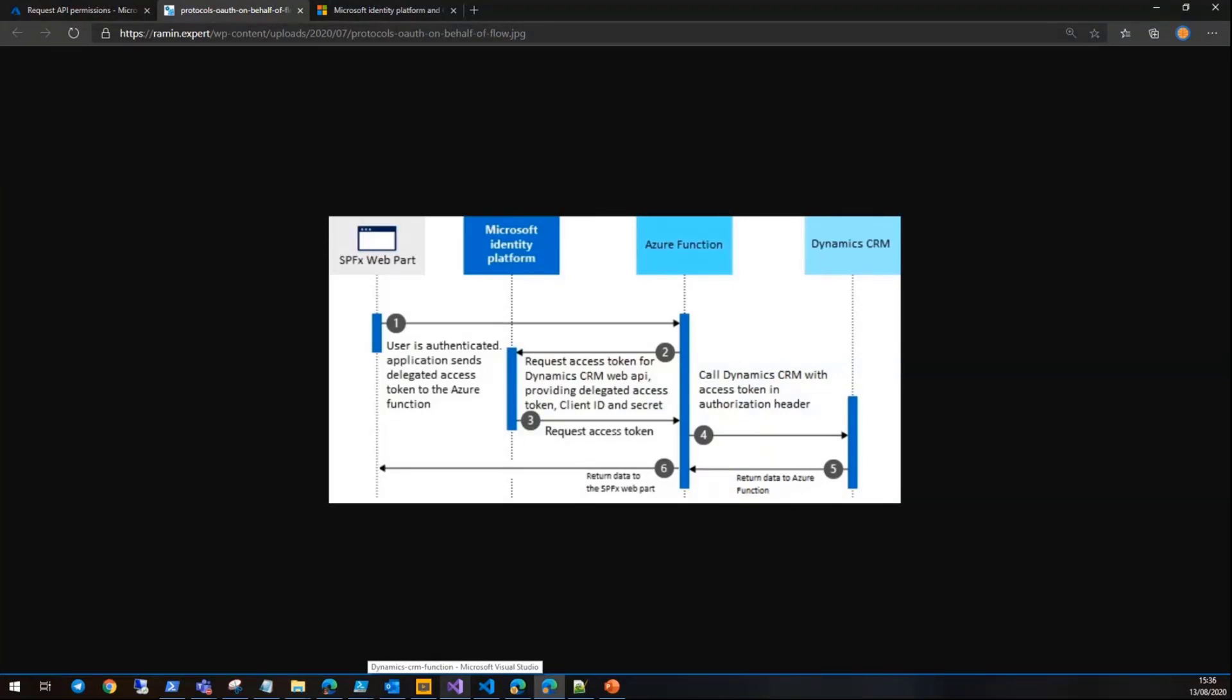We know that the user using our web part has already been authenticated. Also, we know that when we use AAD HTTP client to access Azure AD protected APIs like Azure functions, it attaches a bearer JWT token to the outgoing requests.